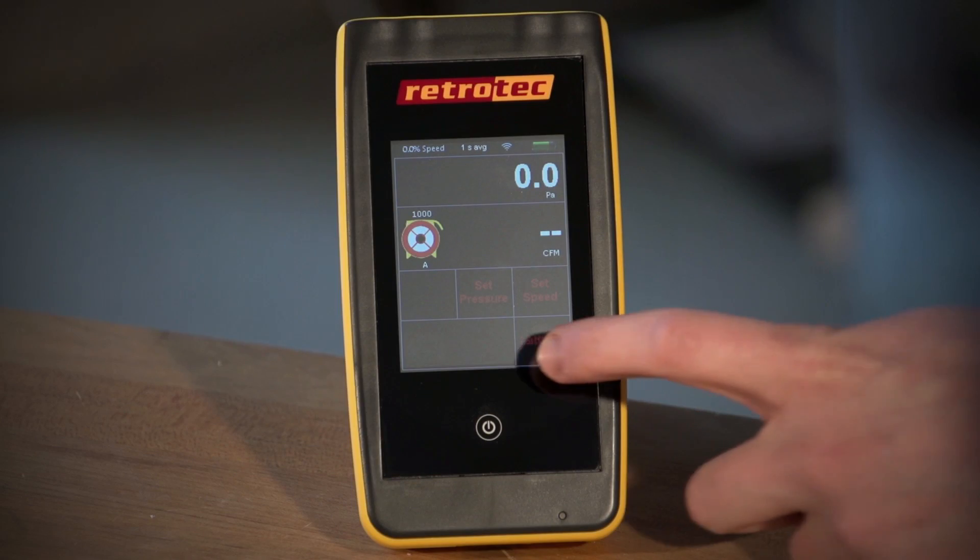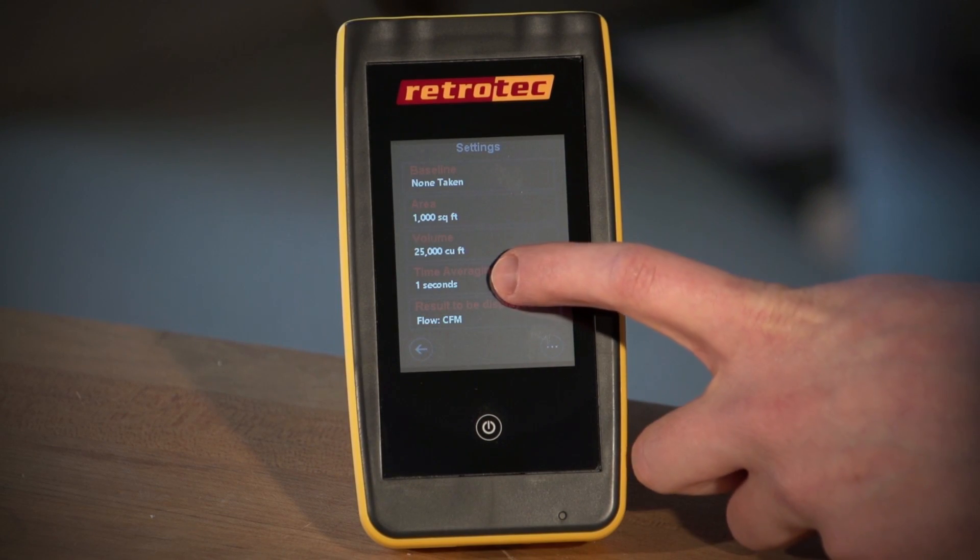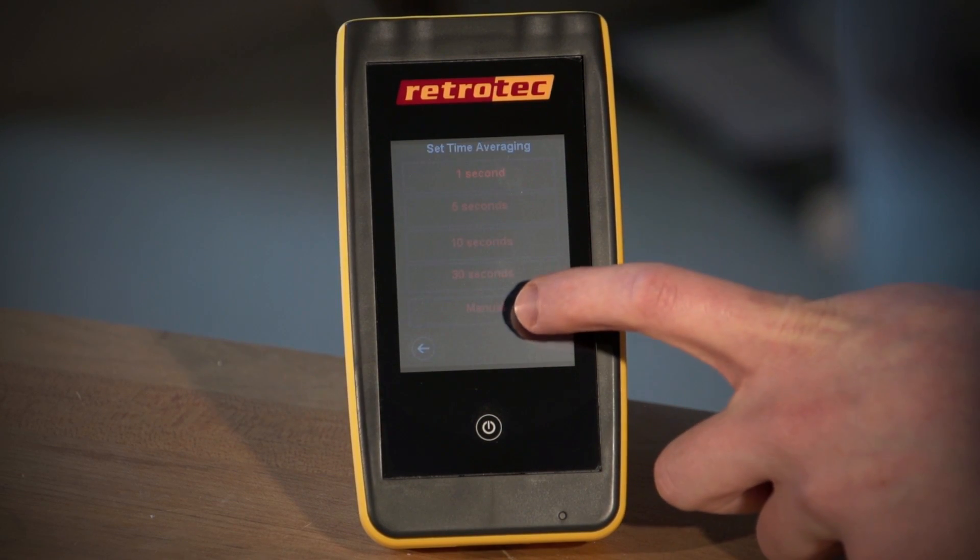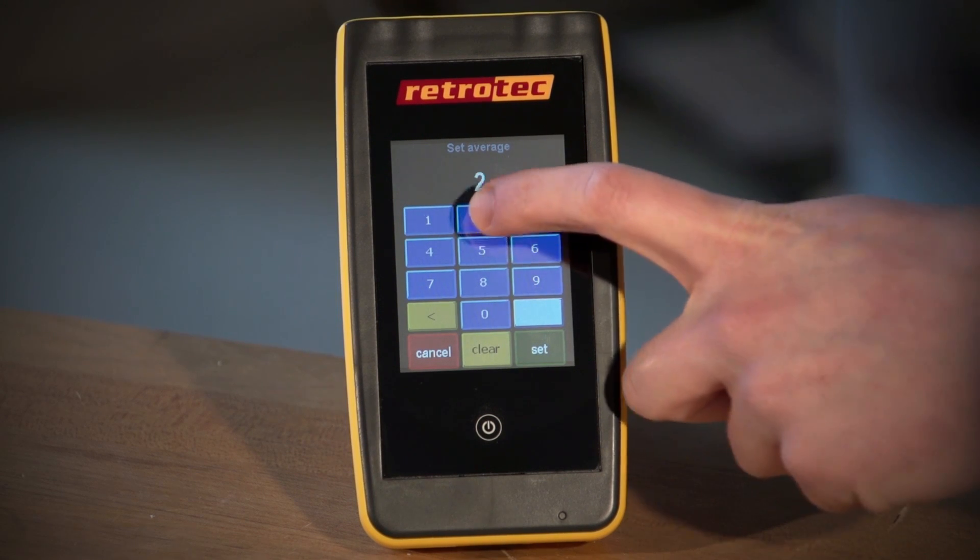The top row displays a number of pieces of information, including fan speed percentage, time average of the display output, Wi-Fi settings, and battery power. In the settings menu, time average can be adjusted to any duration you desire up to 120 seconds.